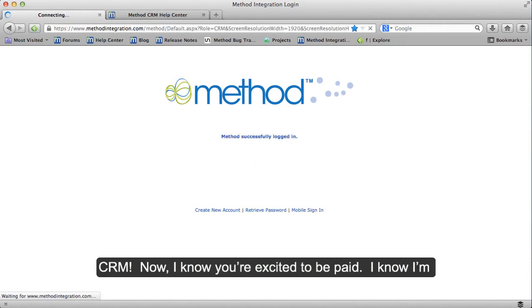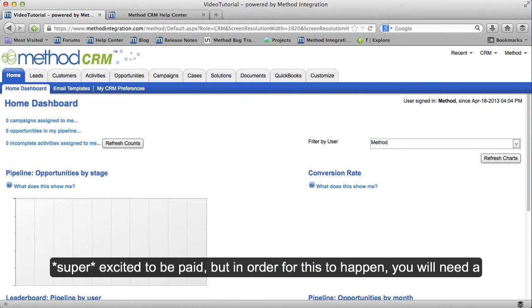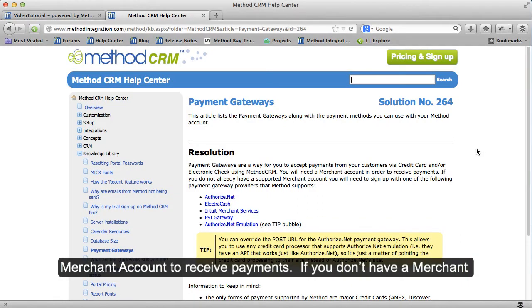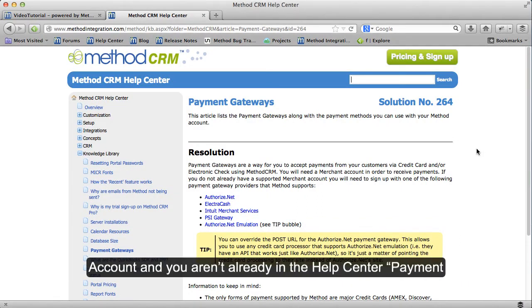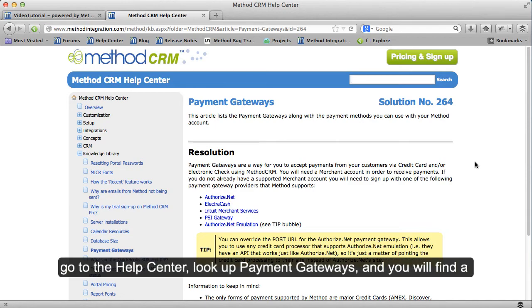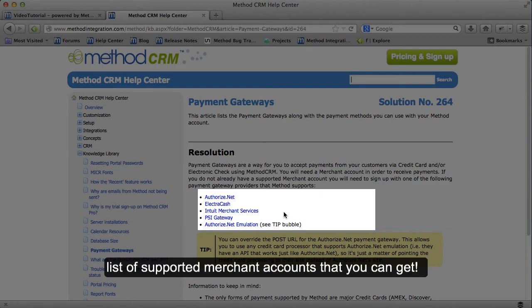In order for this to happen, you will need a merchant account to receive payments. If you don't have a merchant account and you aren't already in the Help Center Payment Gateways article, then I suggest you go to the Help Center, look up Payment Gateways, and you will find a list of supported merchant accounts that you can get.